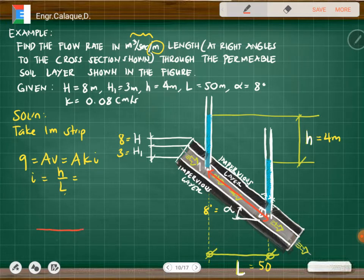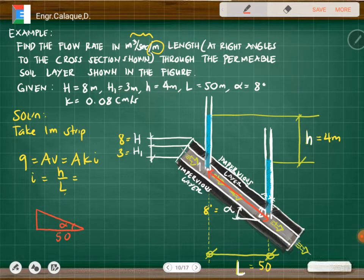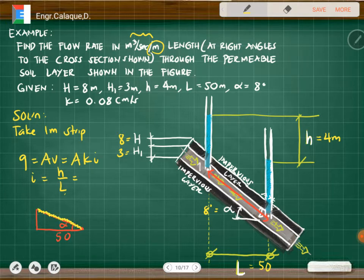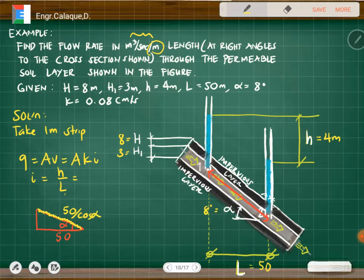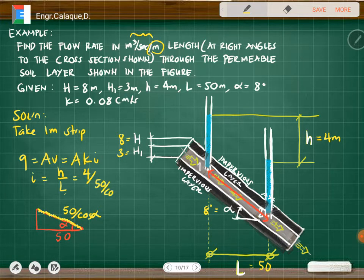Since we have the given length of 50 meters along the slope and alpha of 8 degrees, the flow path length used in Darcy's law is 50 divided by cosine of alpha. Therefore, the hydraulic gradient i equals 4 divided by (50 / cosine of 8 degrees).